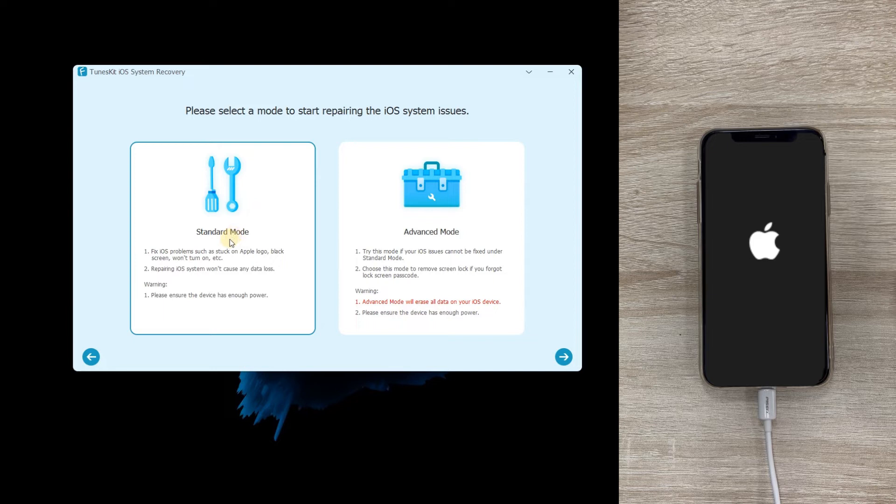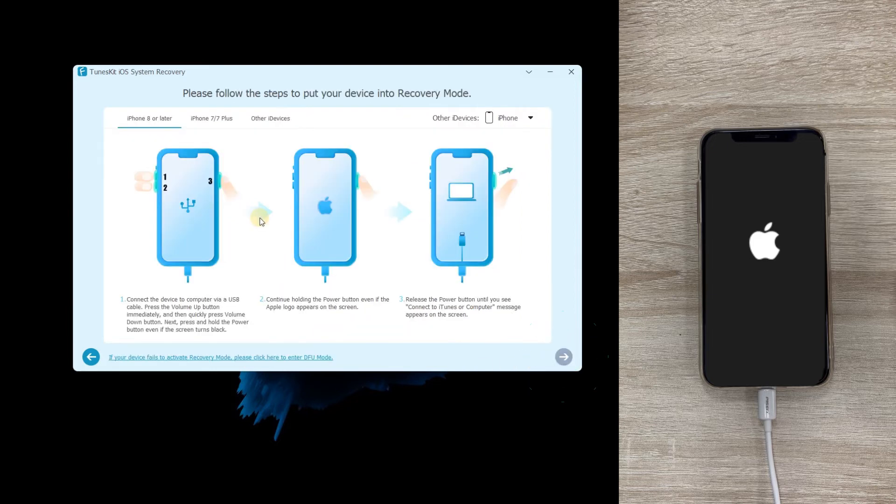Step two: Select standard mode. Choose the standard mode, then click the next button.